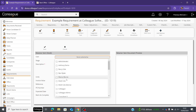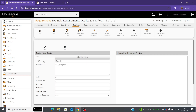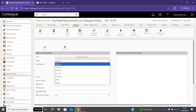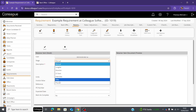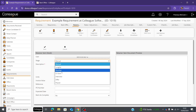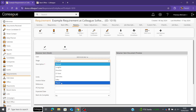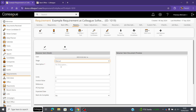First, select the users or user groups you'd like the retainer to be created for. The next option is 'stage,' which gives you a list of workflows within Colleague — for example, long listing, shortlisting, CVs, interviews, offers, and placed. I'll show you manual first. With a manual stage, it isn't tied to a workflow, meaning you'd have to manually mark the retainer as complete.